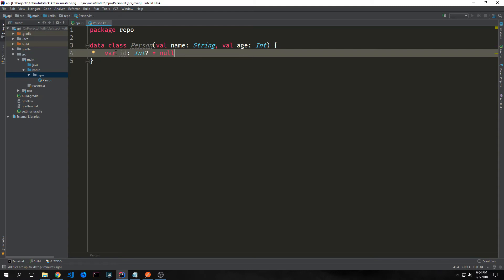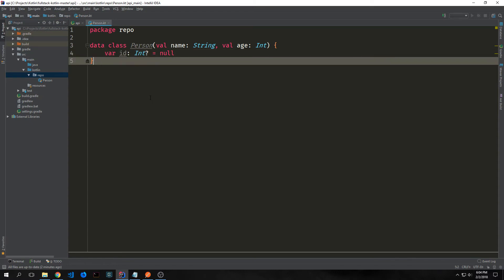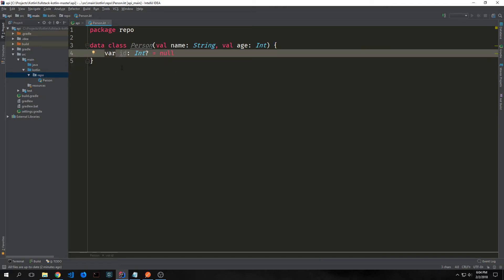We also want to add an id to our Person object because we want this to sort of function like a database, so when we log in a person with the name and the age it'll automatically increment the id. We create the property called id and we use the type of Int with a question mark, then set it equal to null by default.